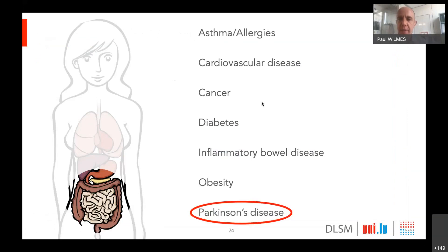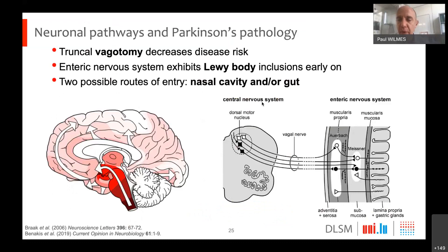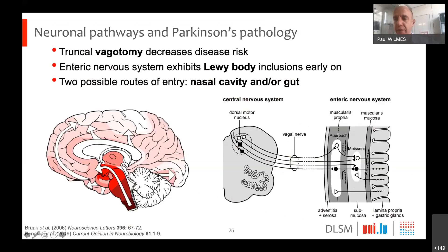I'd like to touch upon Parkinson's disease. At the LCSB, we obviously have a very strong focus on Parkinson's disease. You may wonder why we would look into Parkinson's disease, given that this is a disease of the brain. The reason is that there have been a number of different hypotheses for a long time about Parkinson's disease possibly having something to do with the gut. One line of evidence is truncal vagotomy — the cutting of the vagus nerve, the neuronal connection between the gut and the brain — done for various medical conditions such as heart arrhythmia. What has been found is that doing this actually decreases your risk of developing Parkinson's disease.